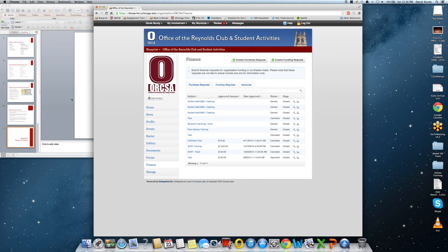You have now reached the end of training module 4. Please take the quiz and then move on to training module 5, which is linked in the Dig Deeper section of this module.